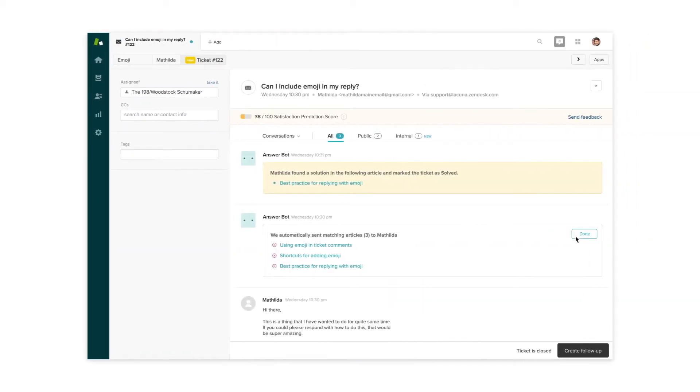AnswerBot learns and gets smarter over time with feedback and guidance from your team and your customers.